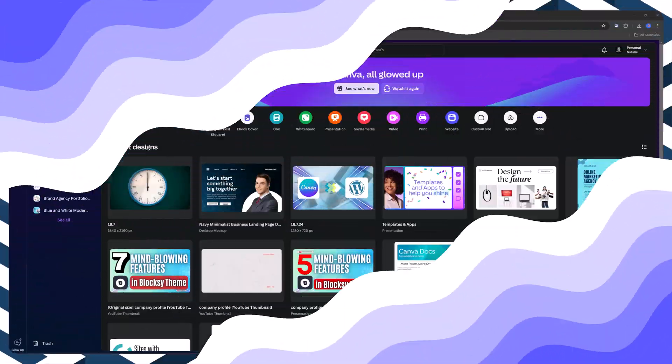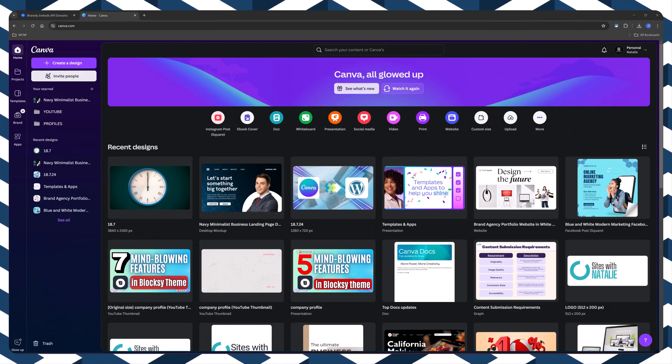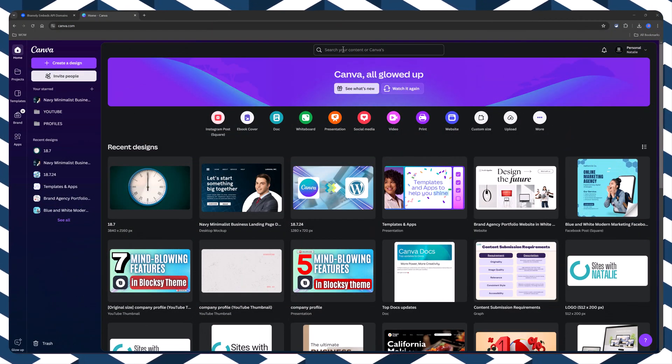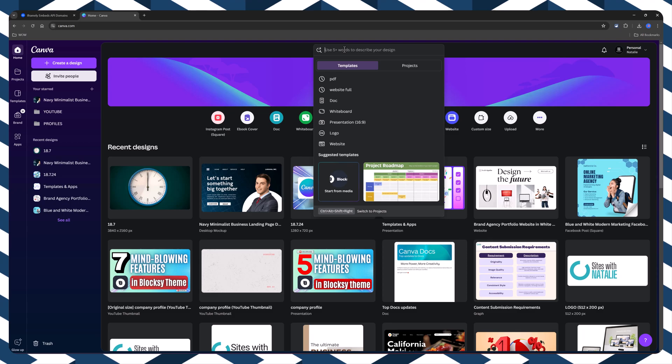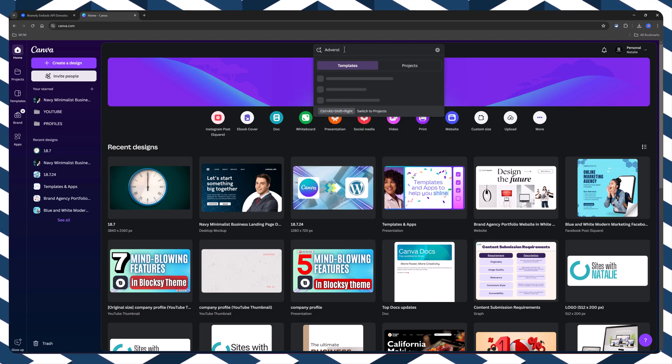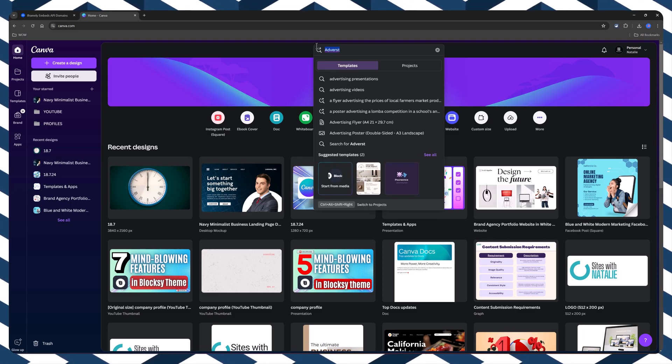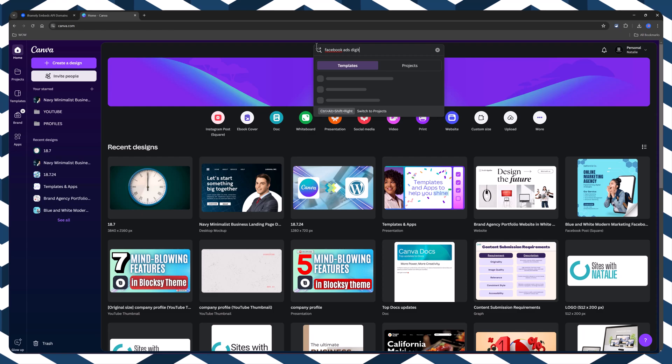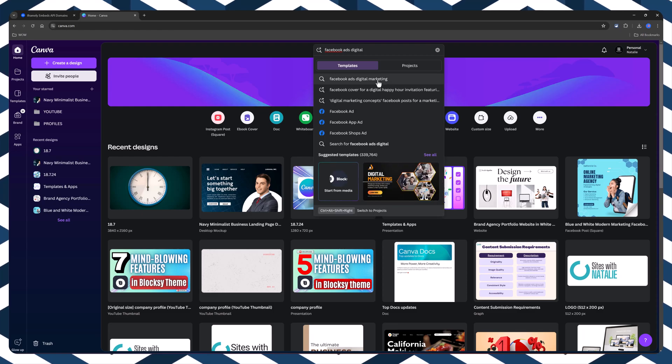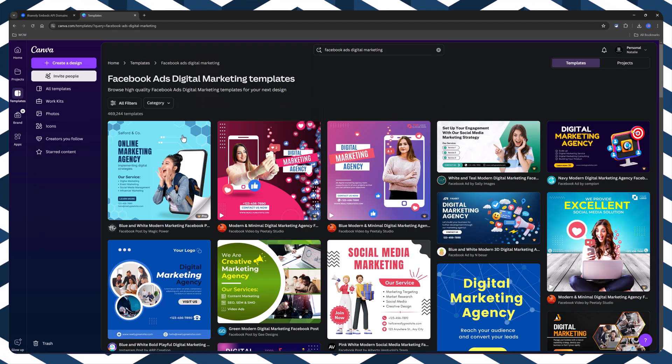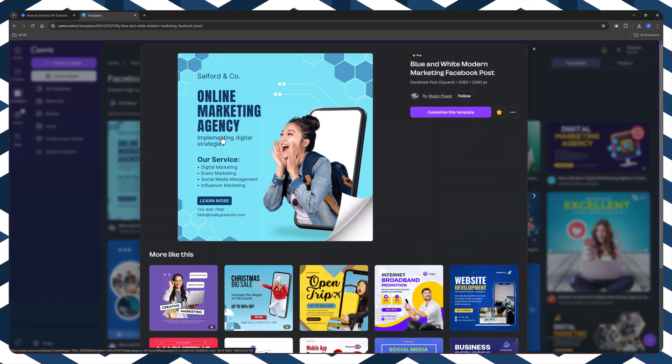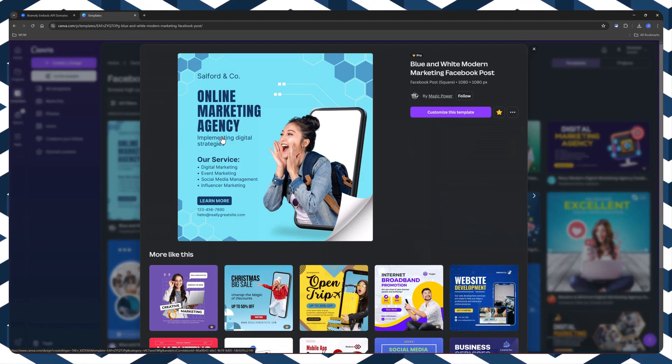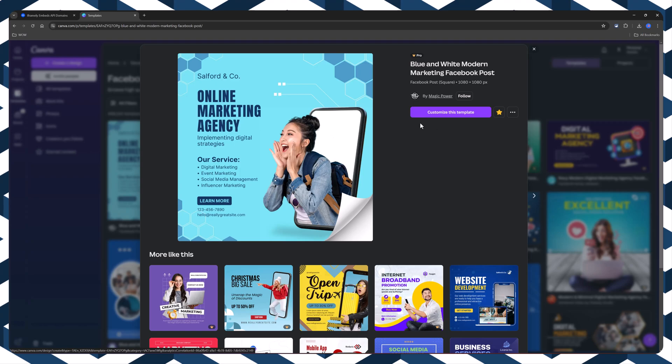And that's it. Iframe.ly lets you easily embed web content. Using with Canva, you can embed your designs directly into a website via iframe, eliminating the need to download and re-upload files.